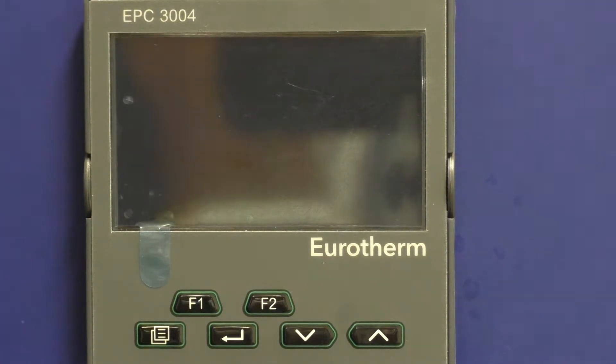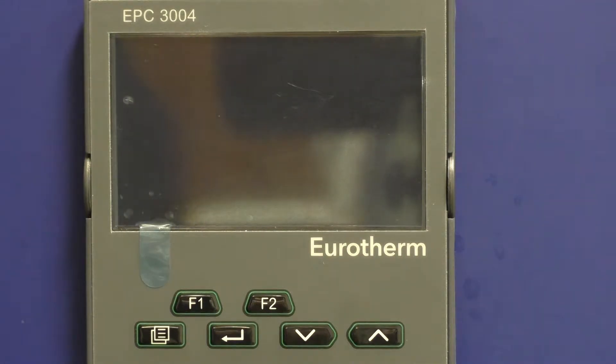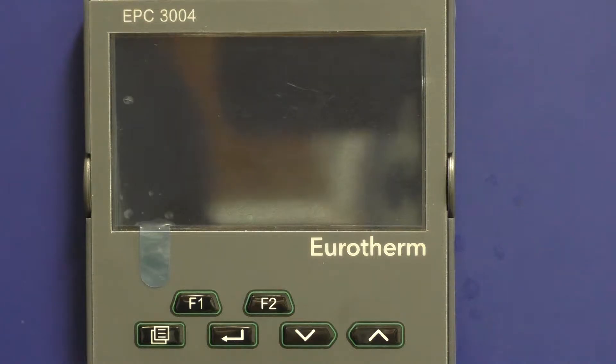Hello, this is going to be a quick video to show you how to do the basic operation of the new EPC-3004 controller with the Harvest Saver R5A.